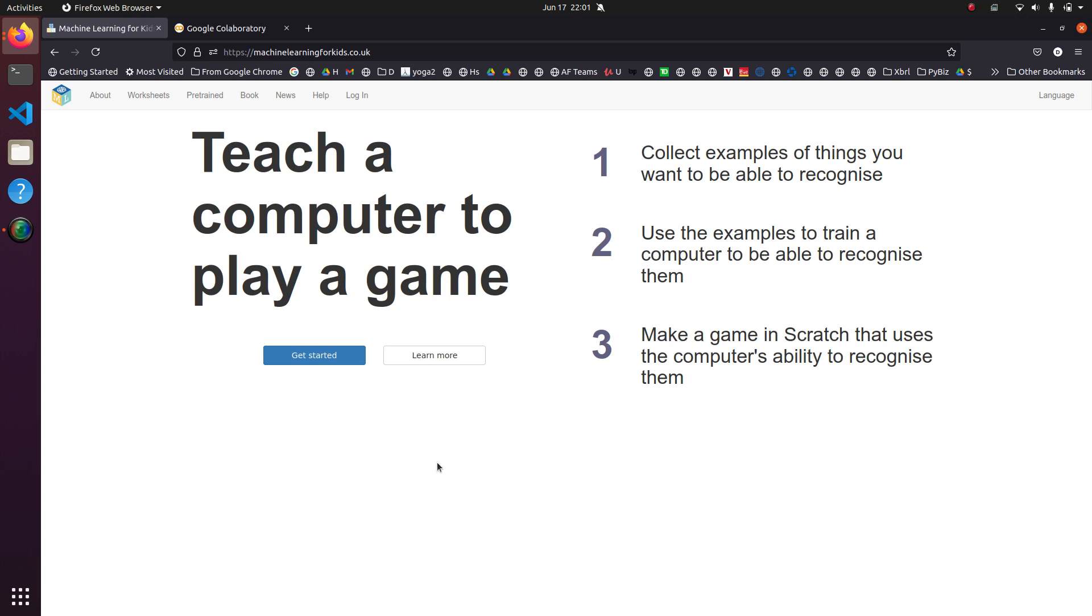So lucky for us, there is a website and a book that goes along with it called Machine Learning for Kids. And that's kind of what we are. We're kids who don't know much about machine learning.